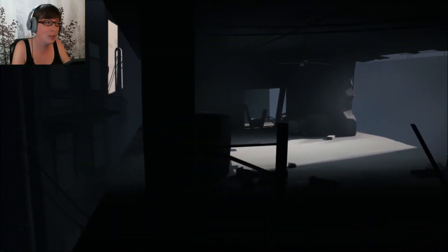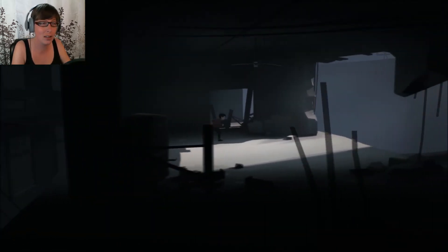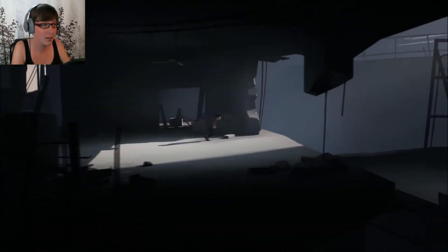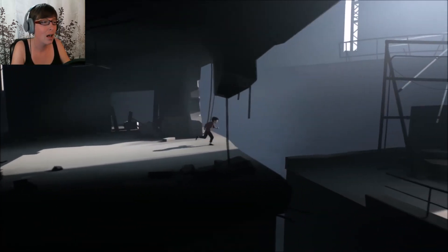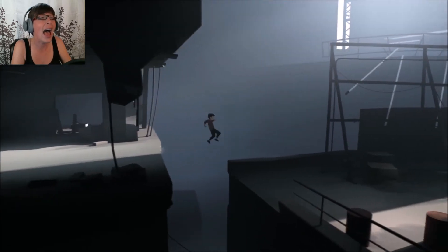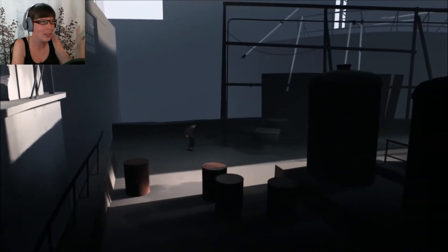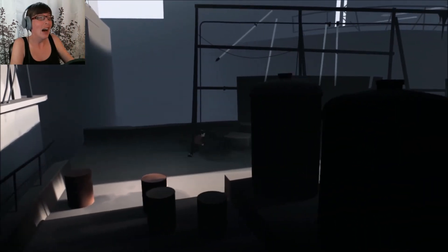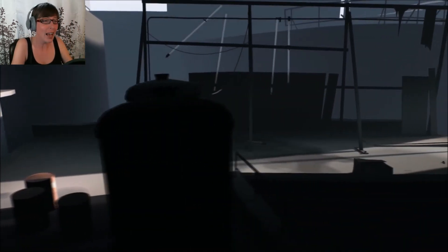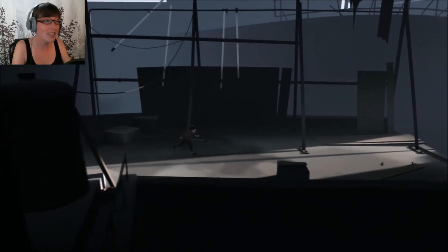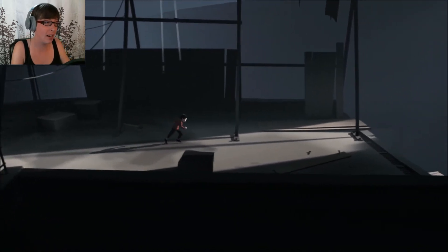All right. We're gonna do leap of faith, because that's all I can think to do. Ready? Ah! Yes, dude! Okay. This little boy is badass.